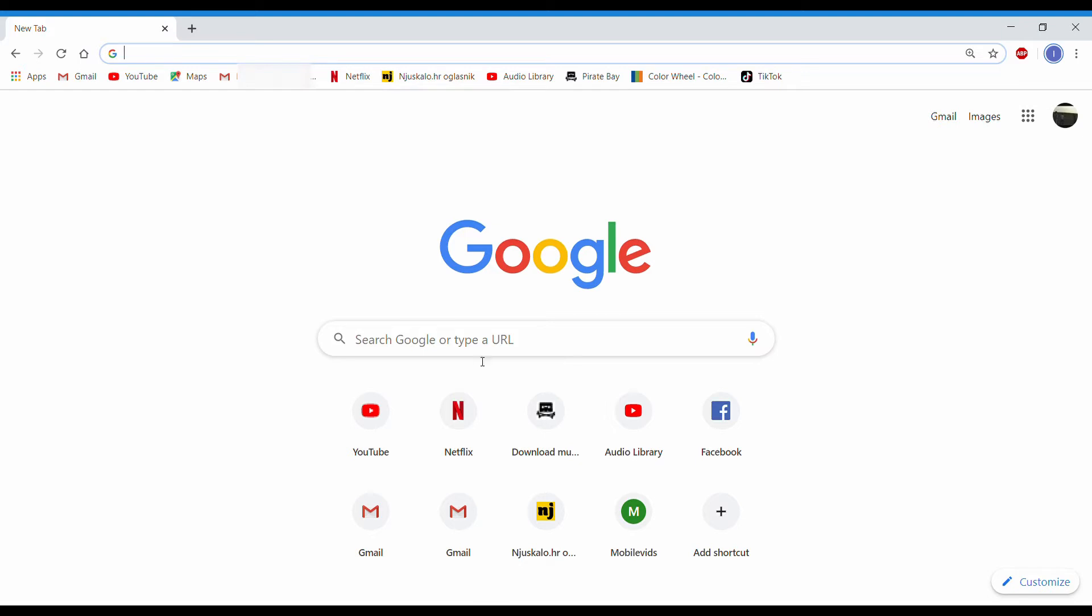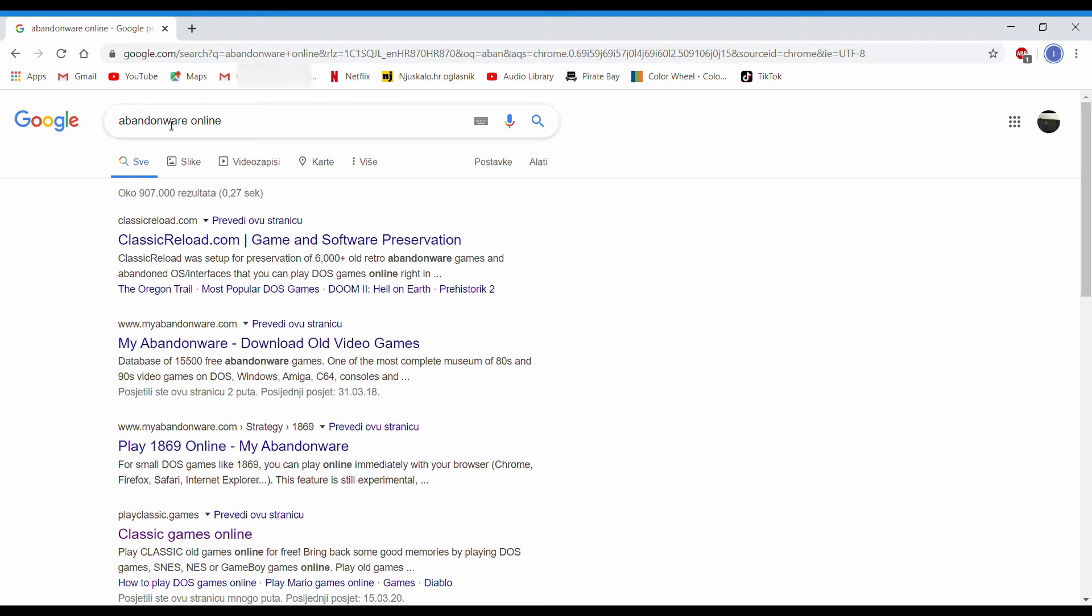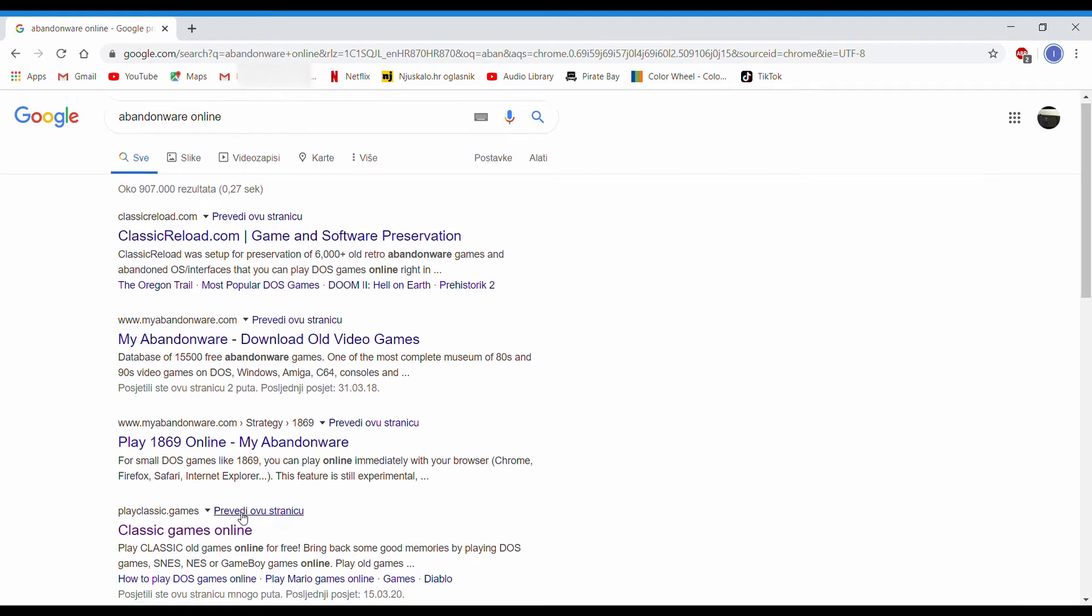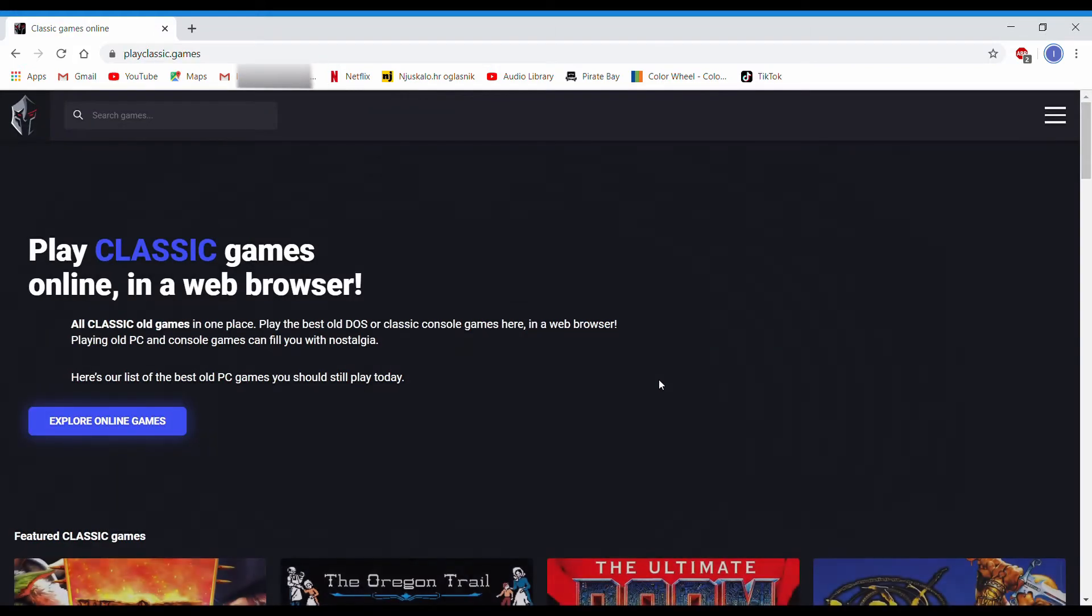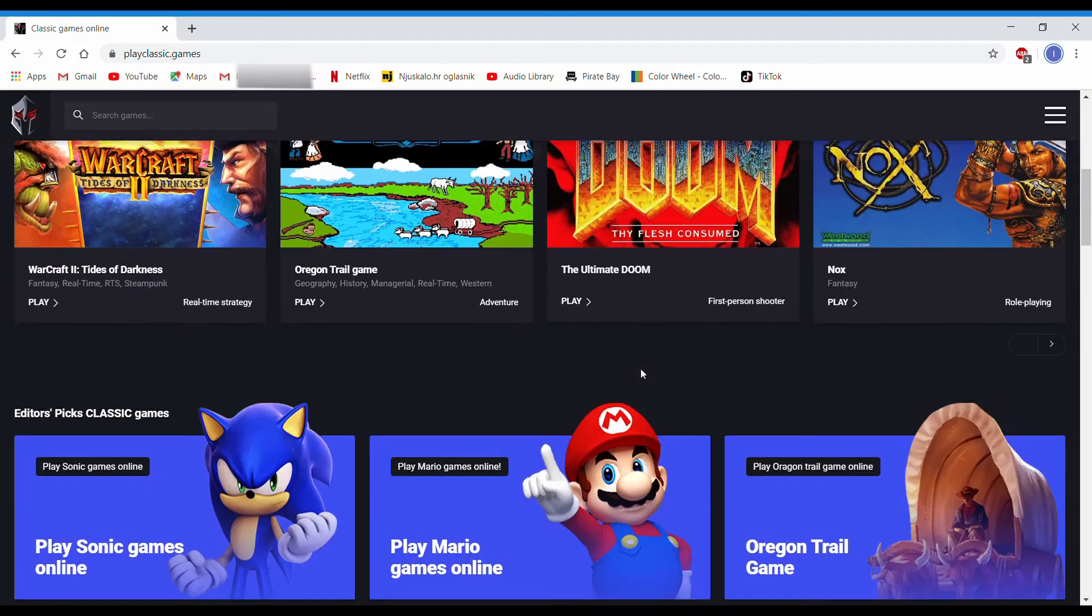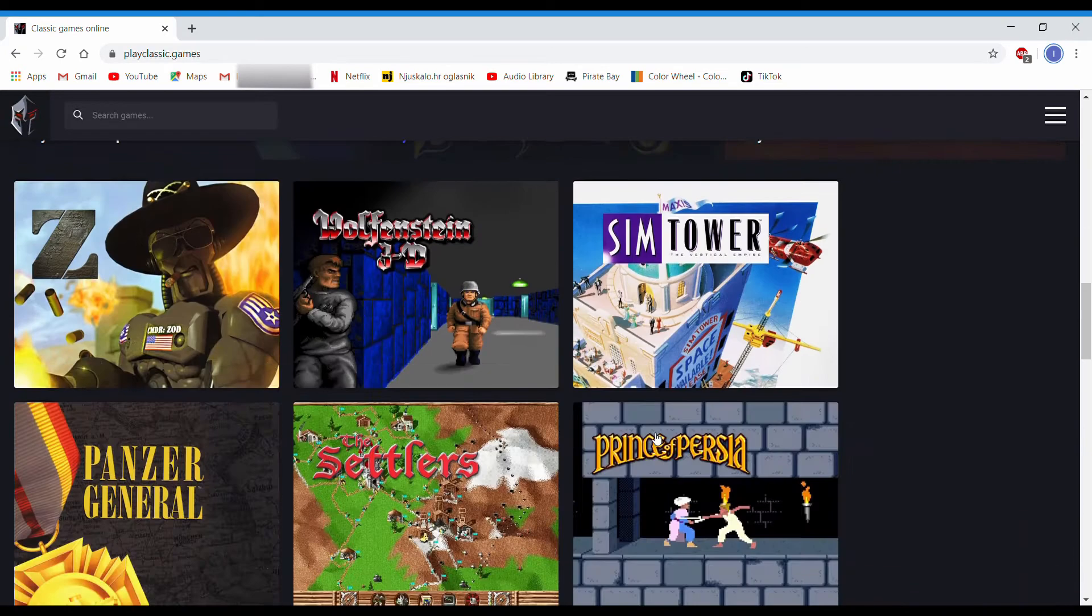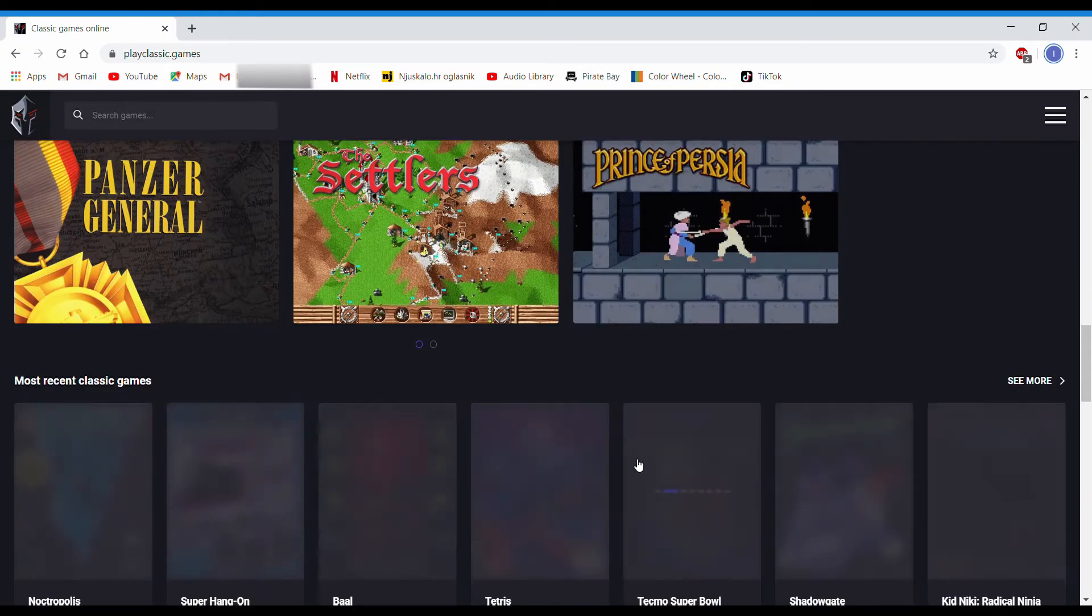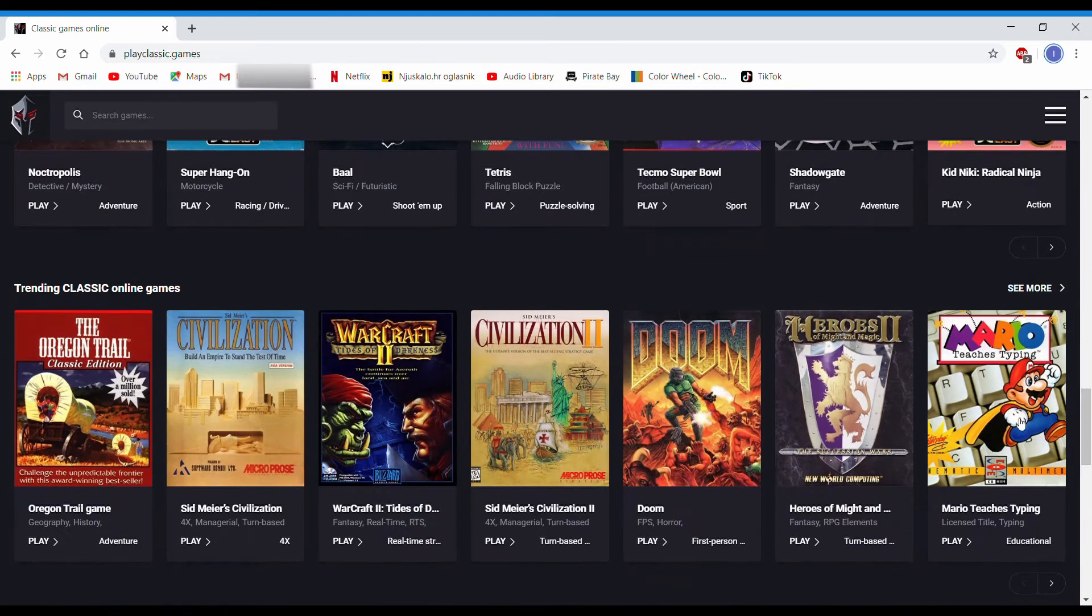I always choose this site, Classic Games Online, because it works every time. So I suggest for you to do the same. They have all the games you'll ever need, check it for yourself.